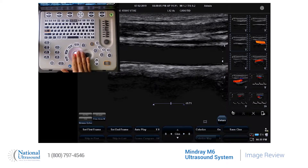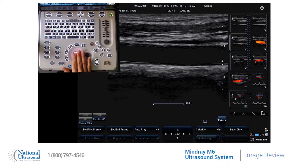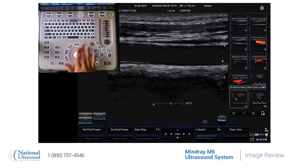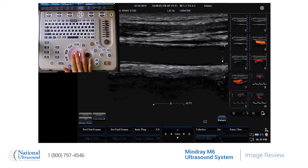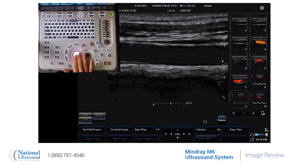Below the images are arrows that will allow you to scroll down or up through your images. If you highlight an image once and press the X, it will allow you to delete that image.